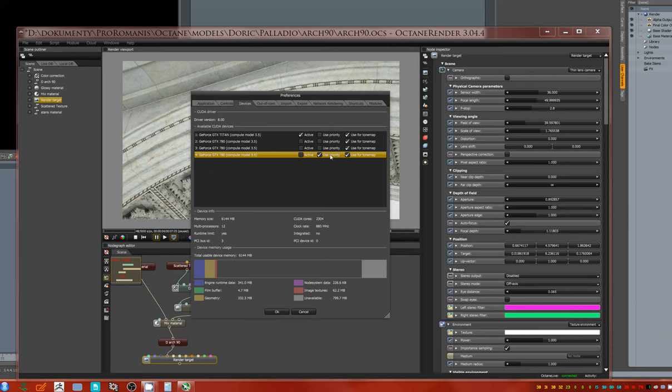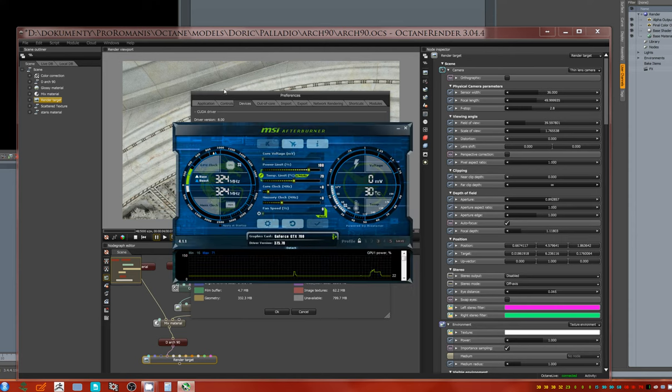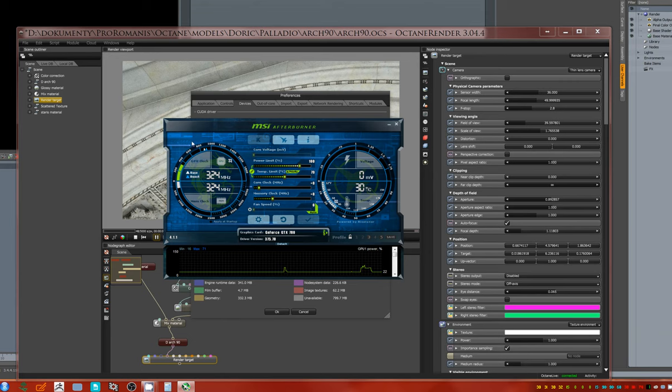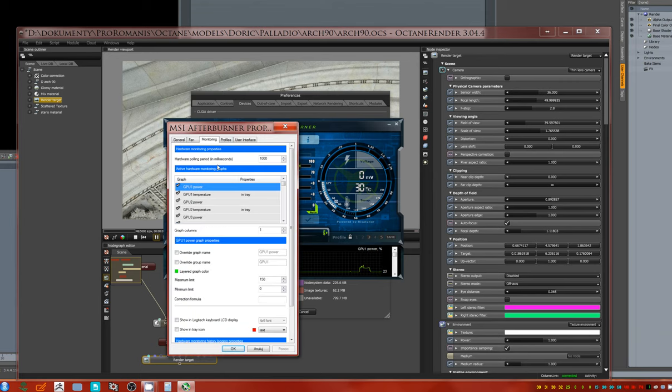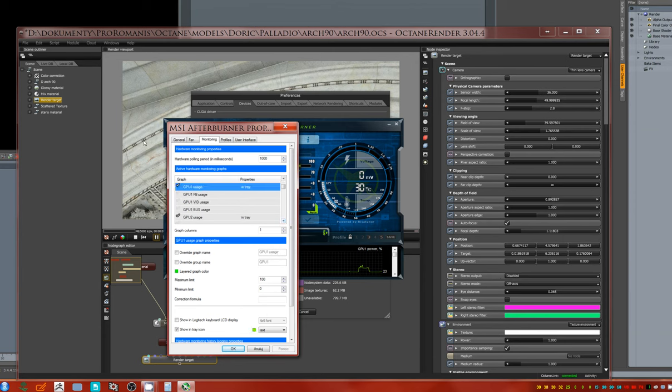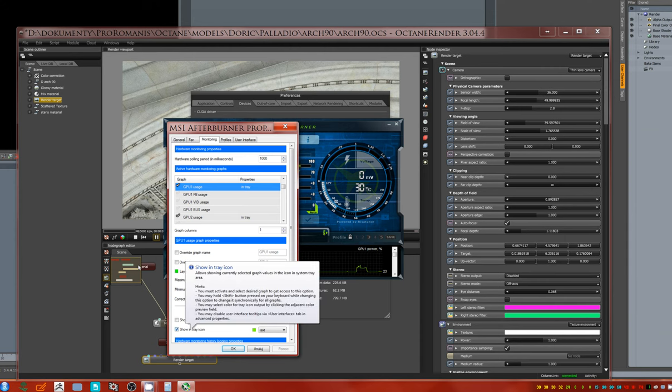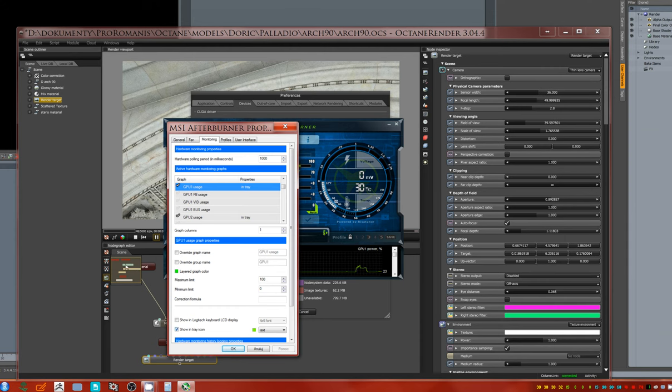In the first step, you should have MSI Afterburner installed. In MSI Afterburner settings, go to settings, then go to monitoring and track the GPU usage. In the GPU usage settings, you have to have properties in tray marked.